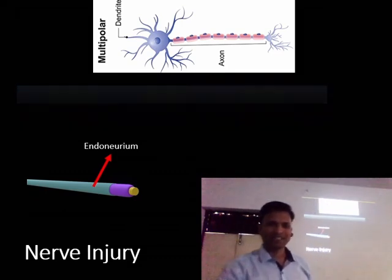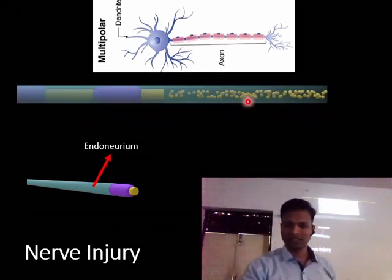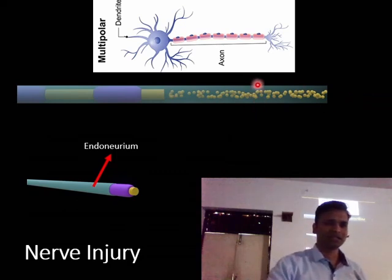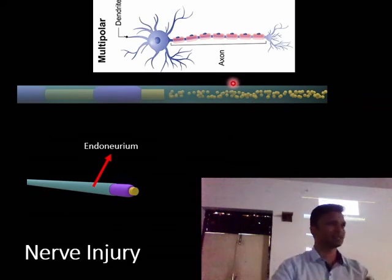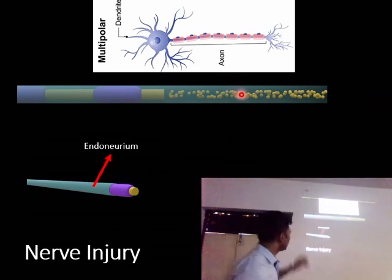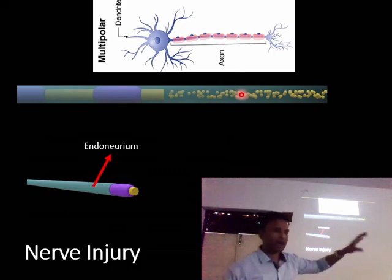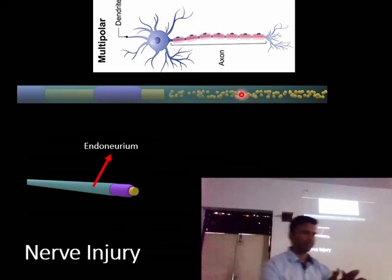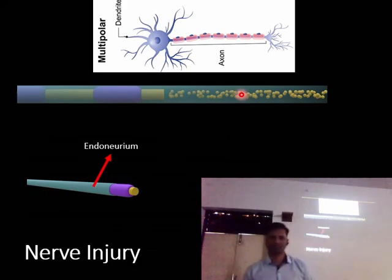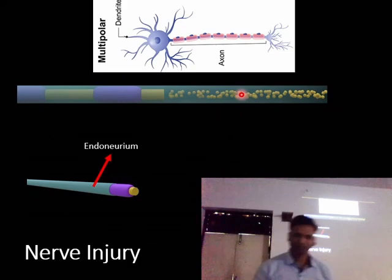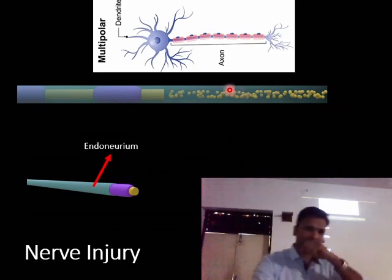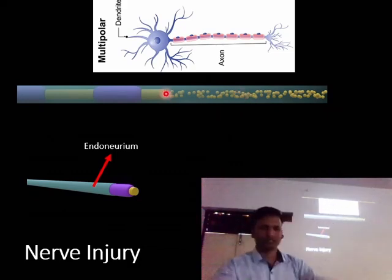As mentioned, if there is injury at this segment, there will be Wallerian degeneration at the distal segment. There will be some residue after the degeneration, and that residue is eaten up by the macrophages. After that, there will be proliferation.